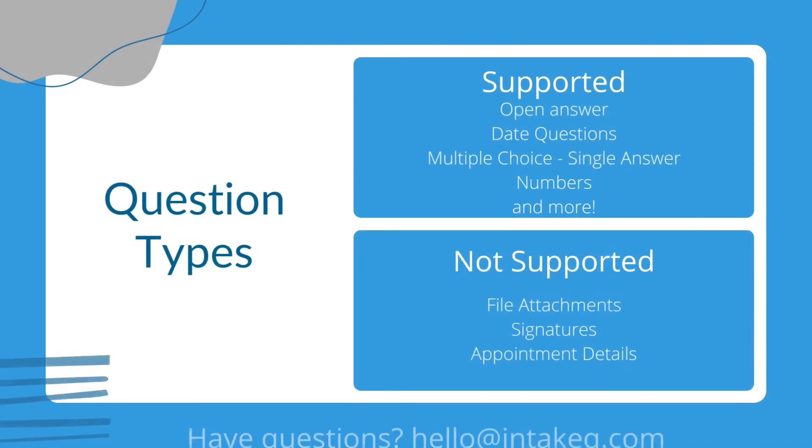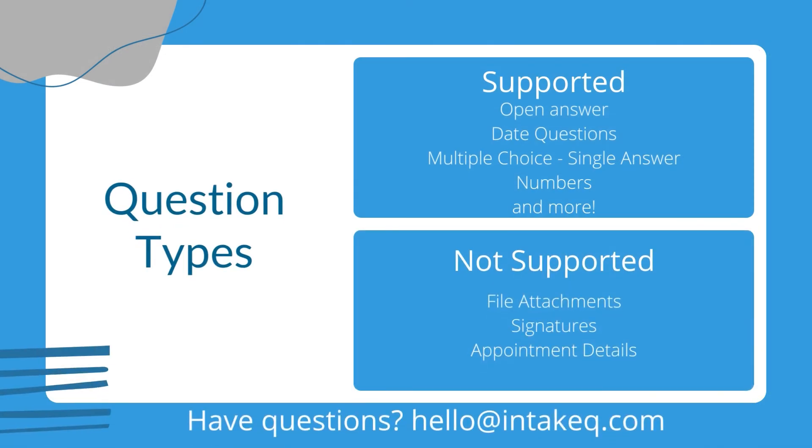A quick note is that there are a couple of question types that are not available for extraction because they aren't supported in CSV files, like photos or other file attachments, signatures, and appointment details.